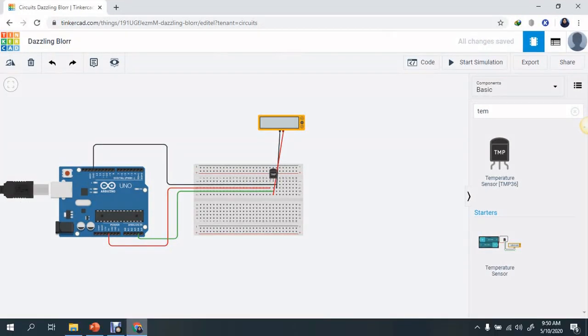Okay, now we have set up the circuit, but before we proceed to the coding, we need to see the theory behind this temperature sensor.